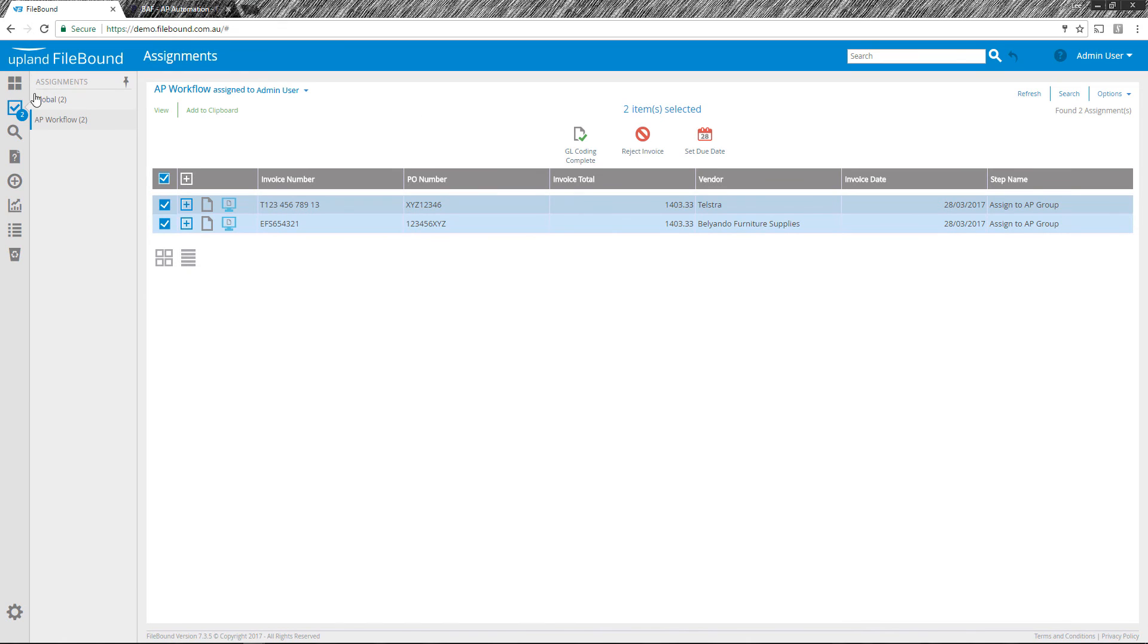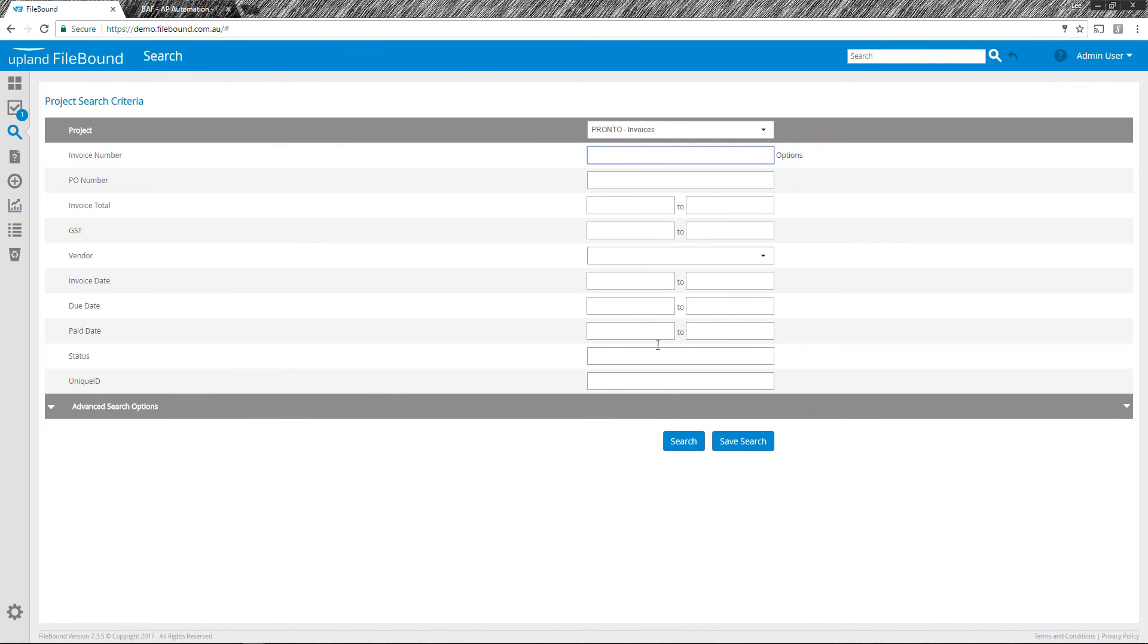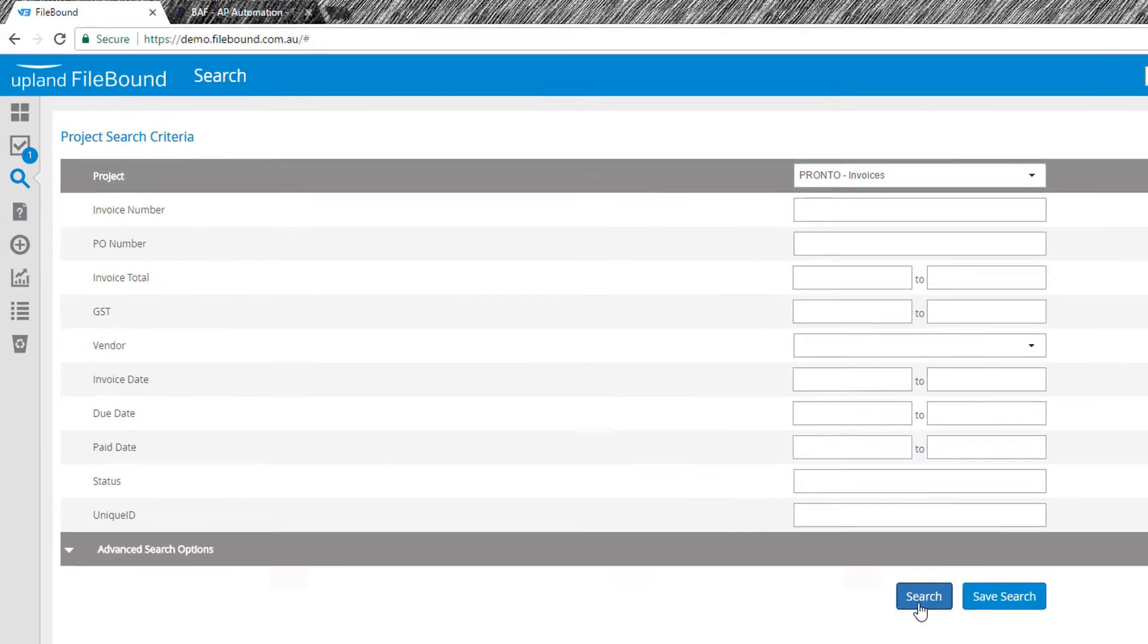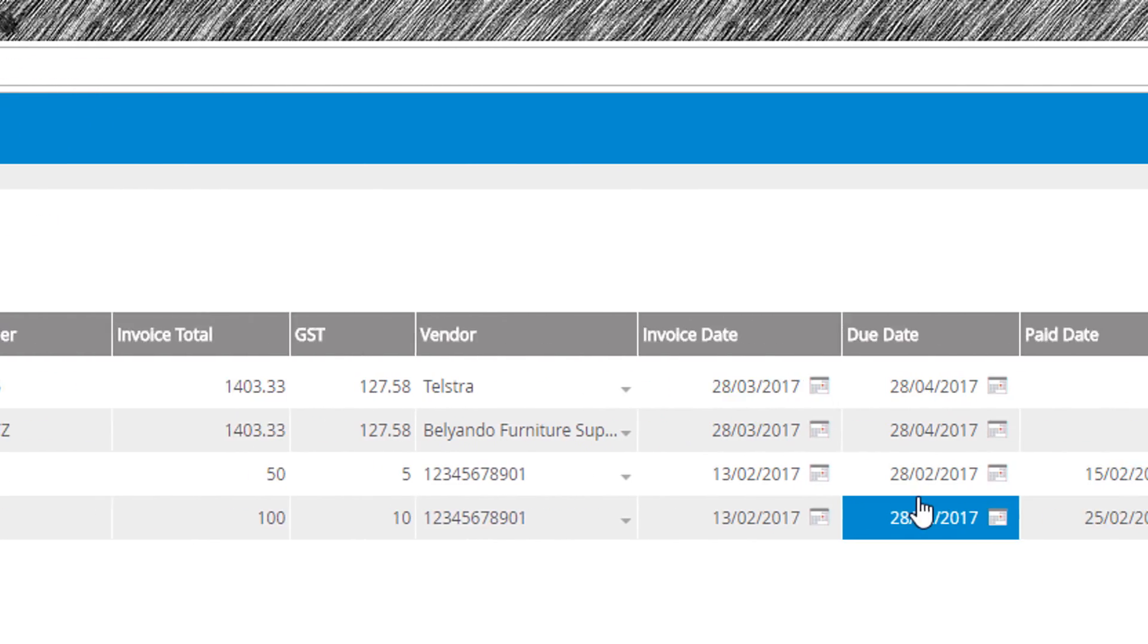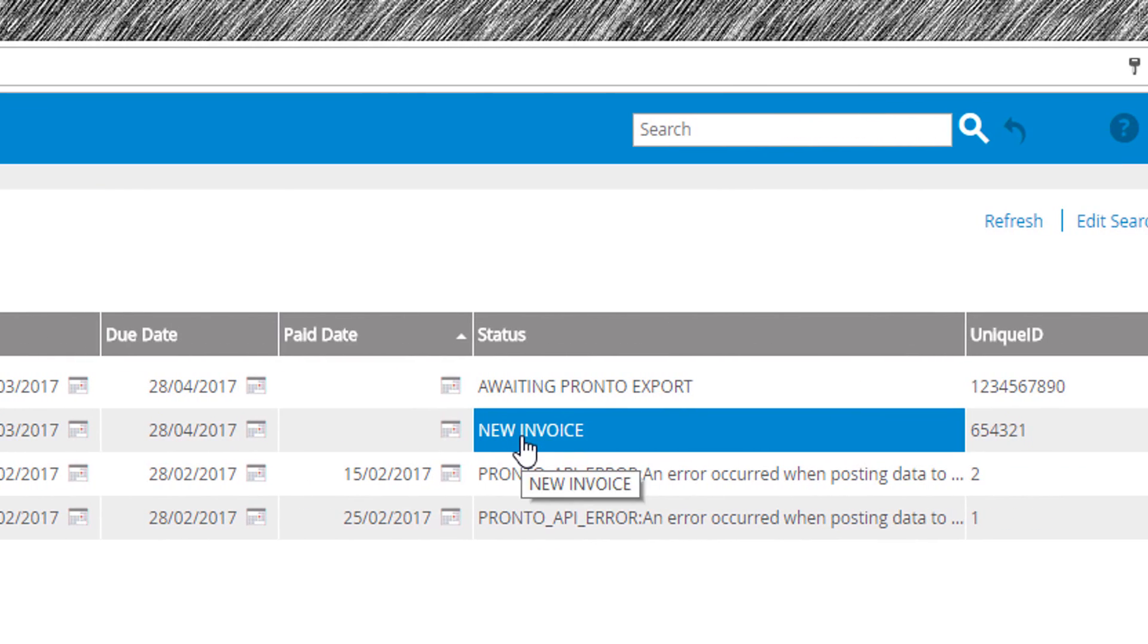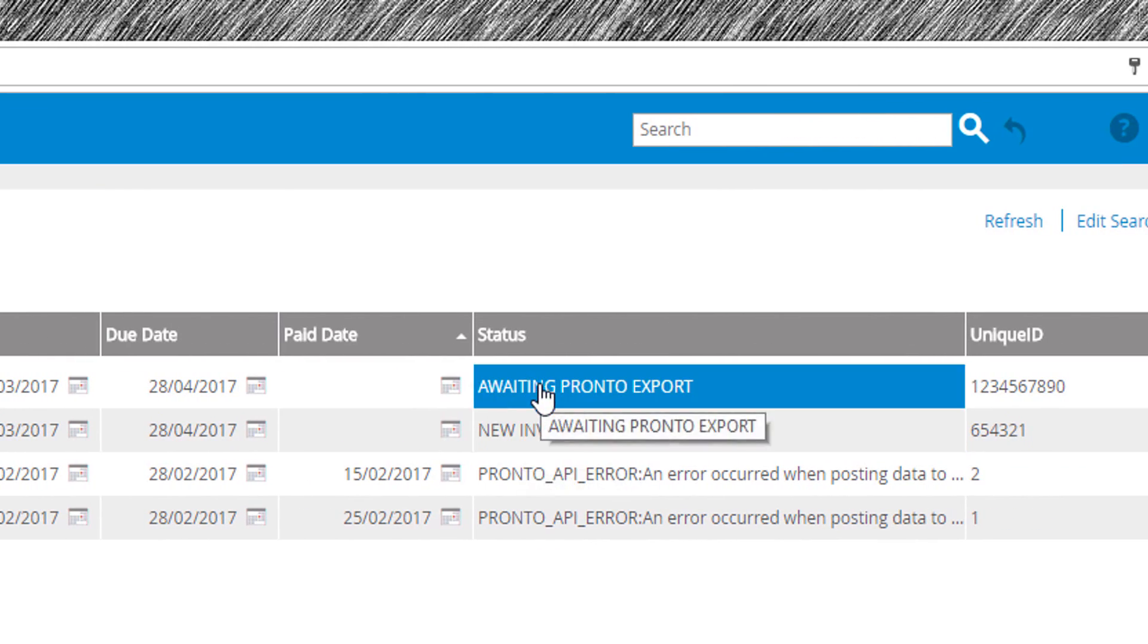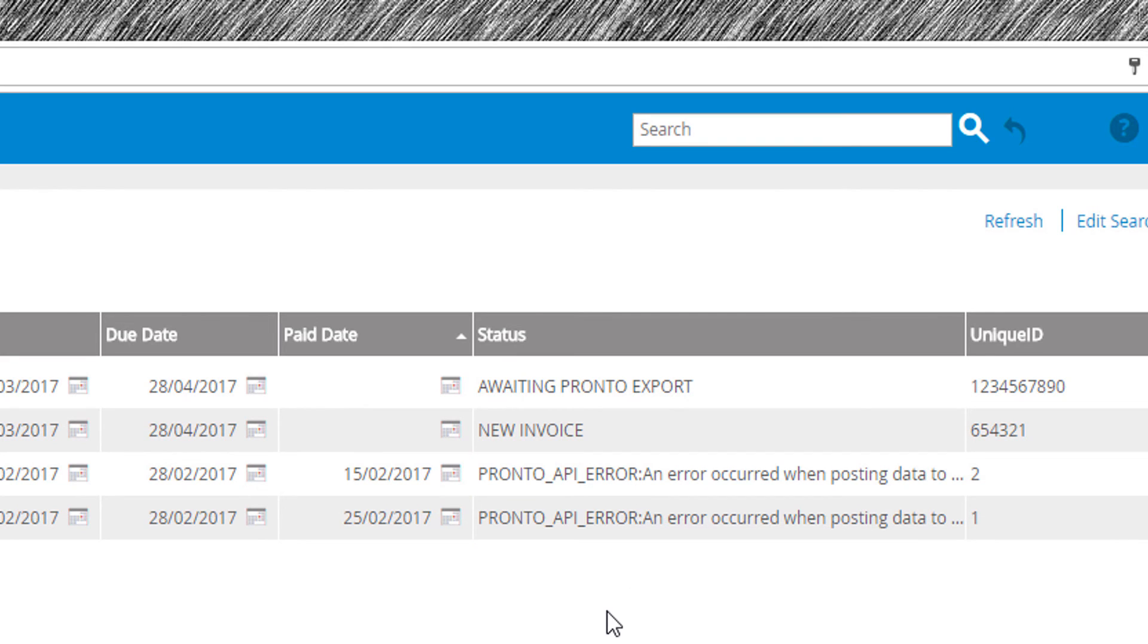So what I'm going to do here is show you the status that changes. So within inside our invoices project for Pronto, you can see my first two invoices here and you can see one is still new invoice because I only processed one of them and you can see the other one awaiting Pronto export. What I've also shown you here is that during the API process, we actually capture any API errors as well and through business rules, we can route these around the organization to get rectified and obviously perform the integration task again in a seamless operation.